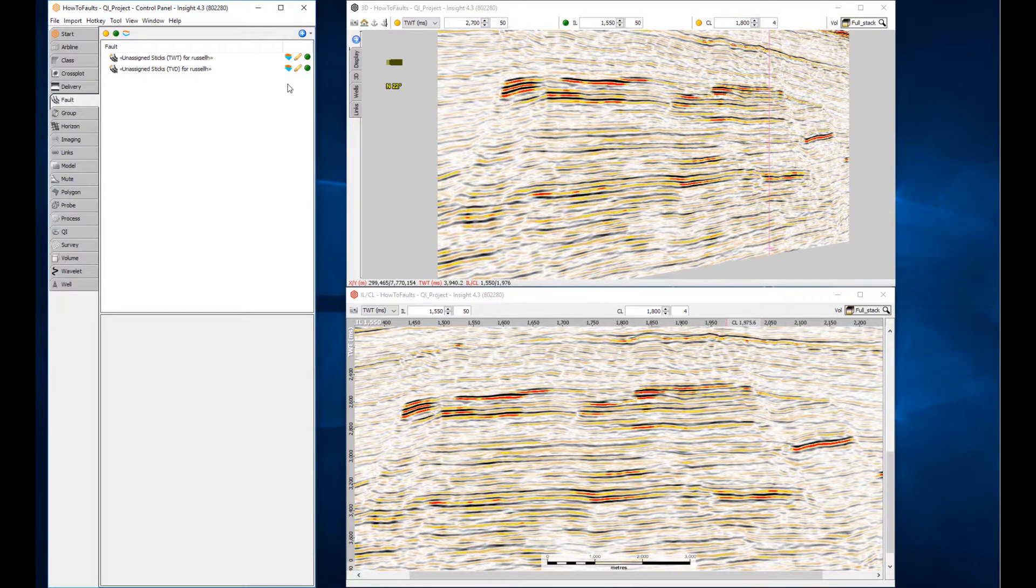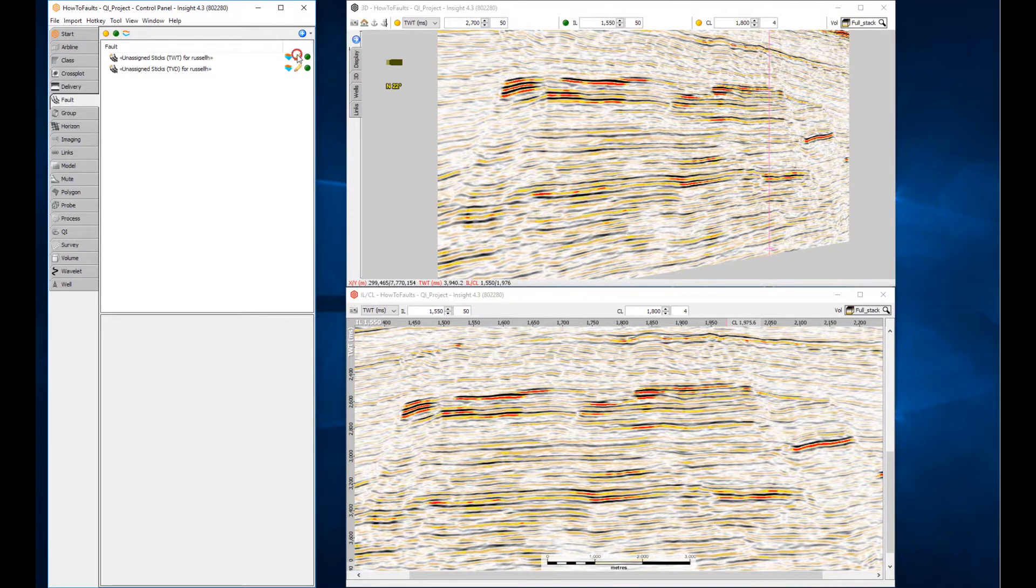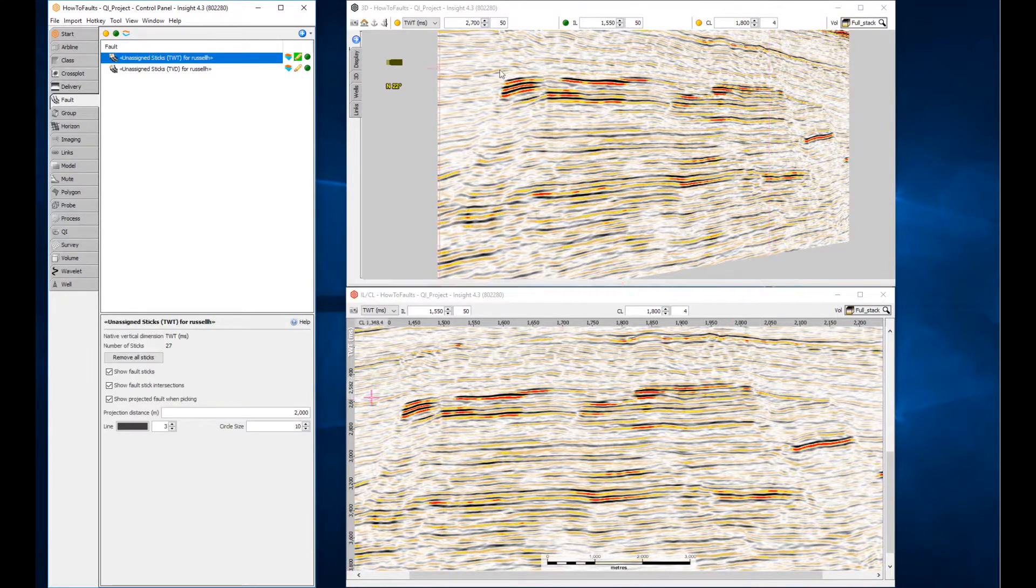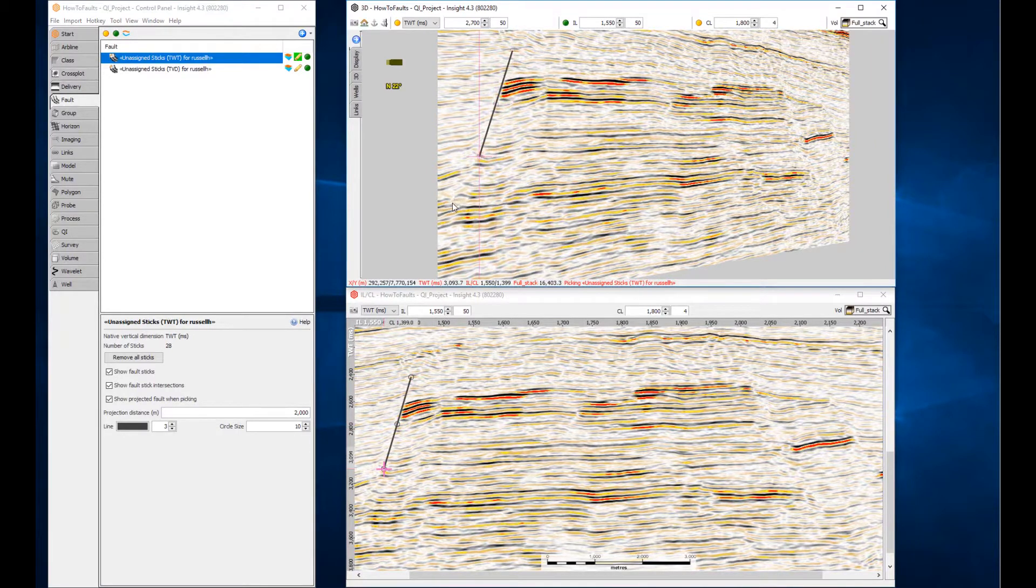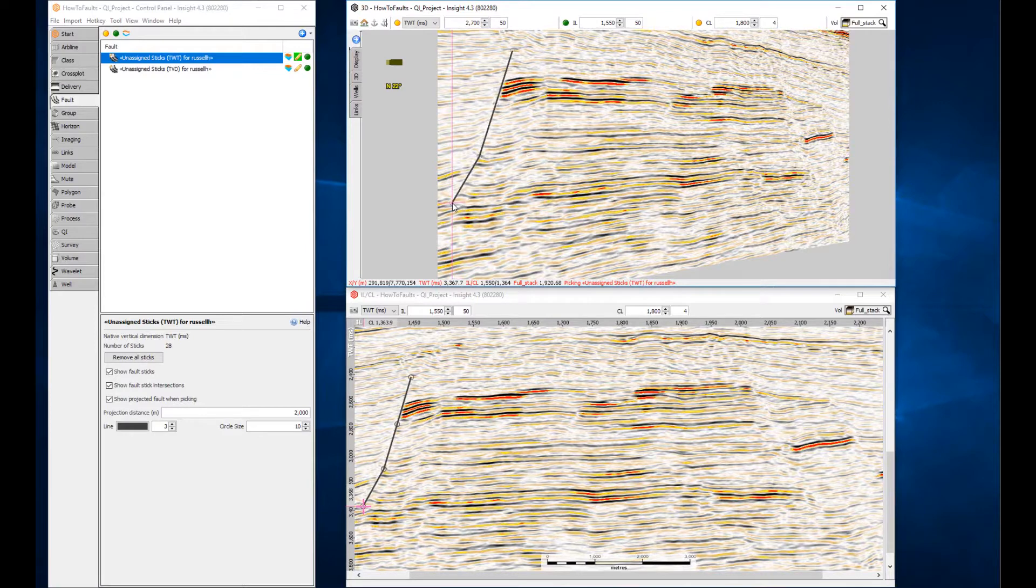Let's begin by picking some segments in the 3D view. Enter edit mode by clicking the pencil icon. Left-click to place the picks for a single fault stick. These picks are connected by straight lines. Double-click on the final point to finish the stick.